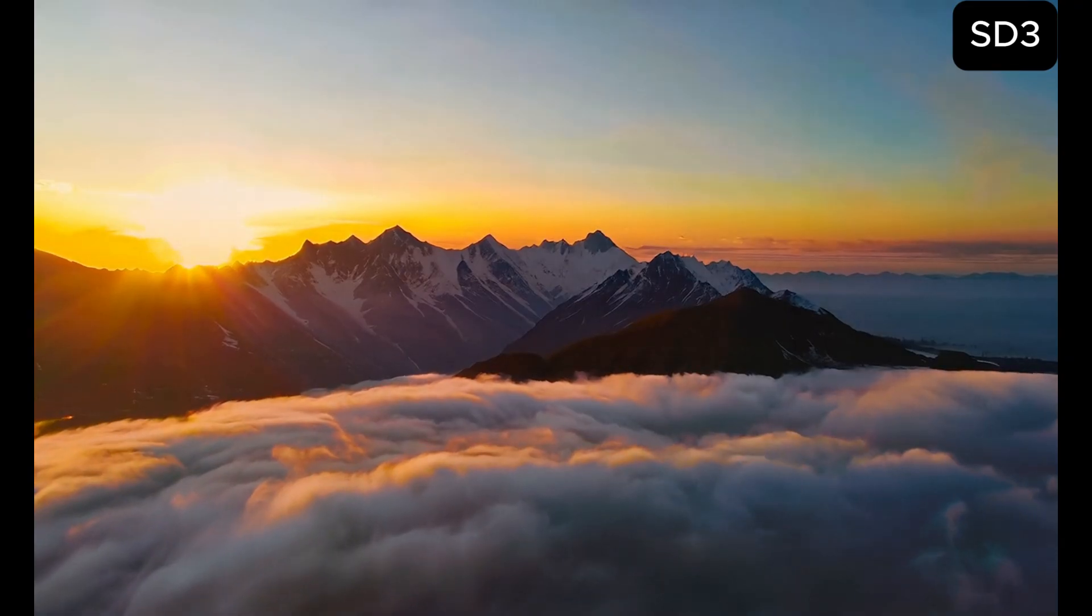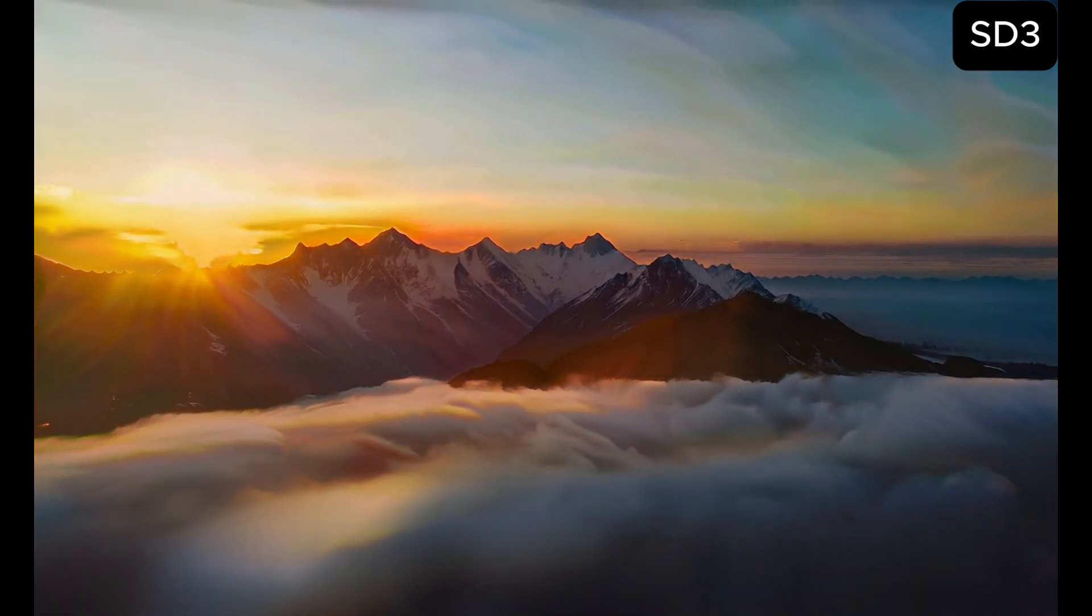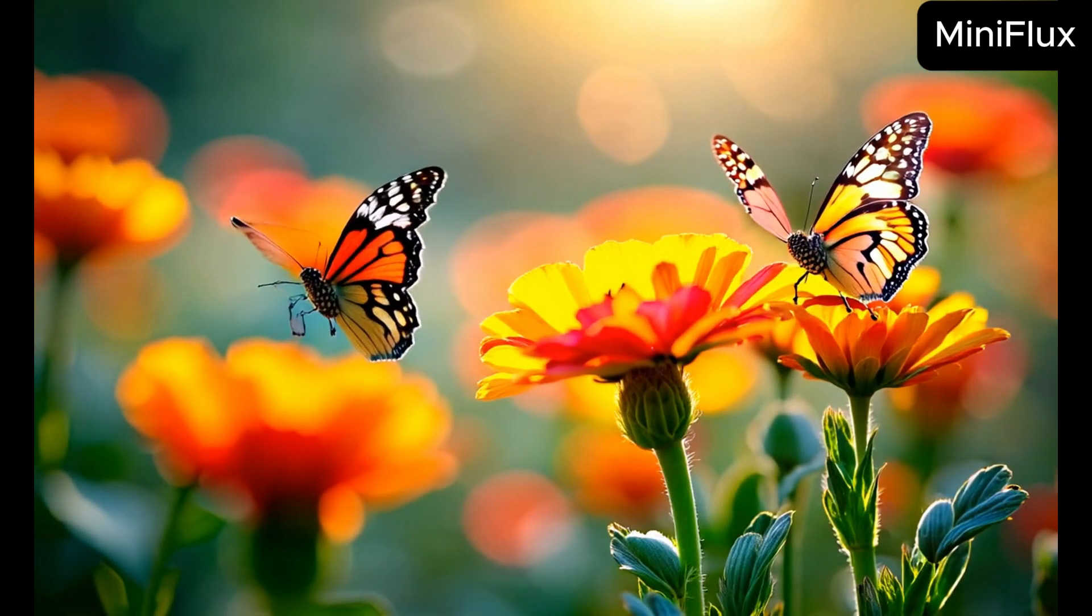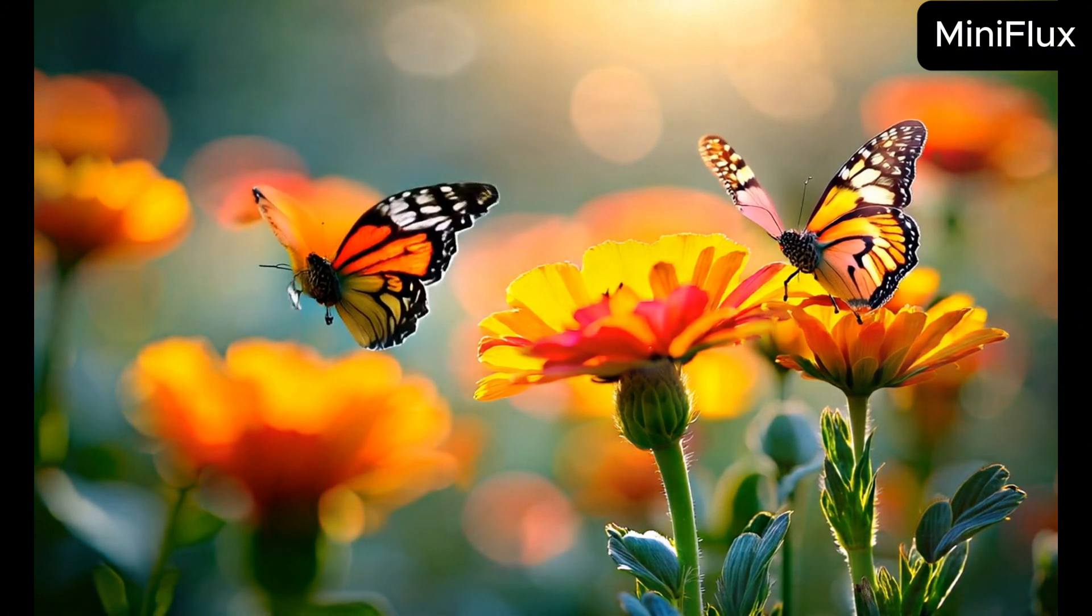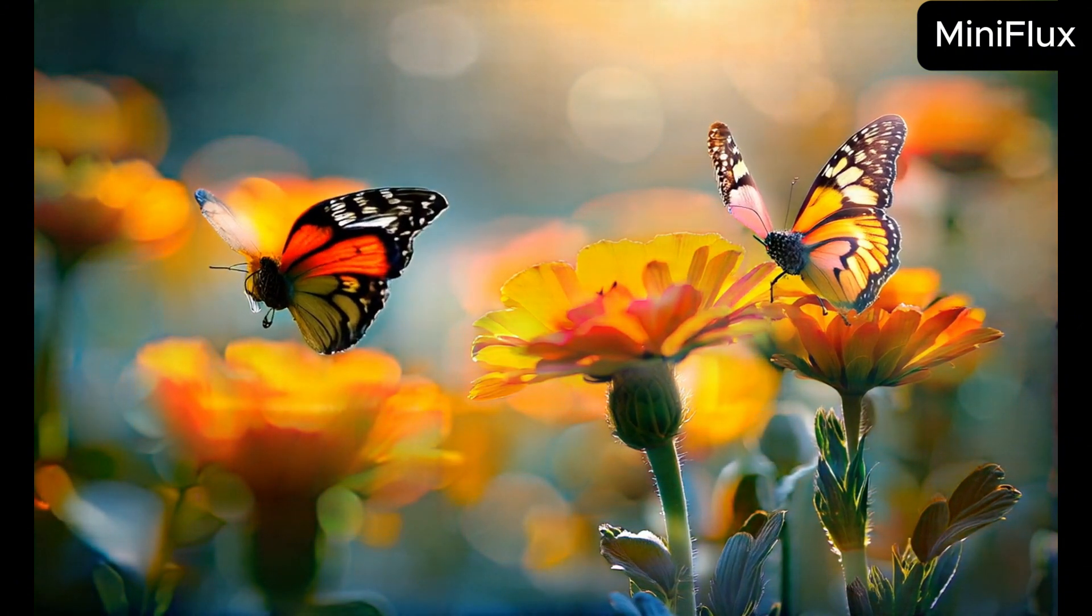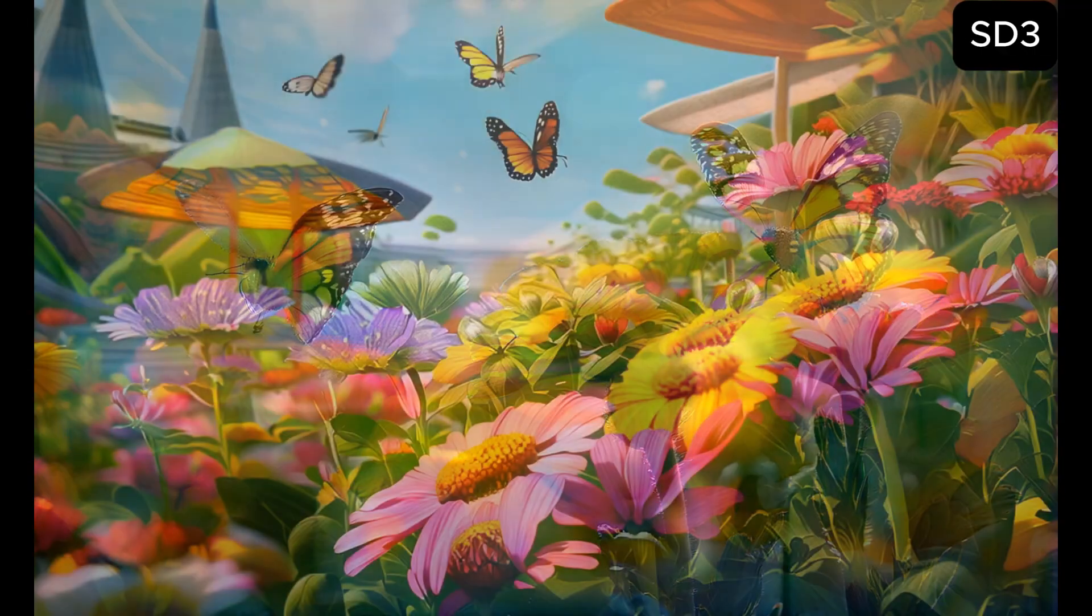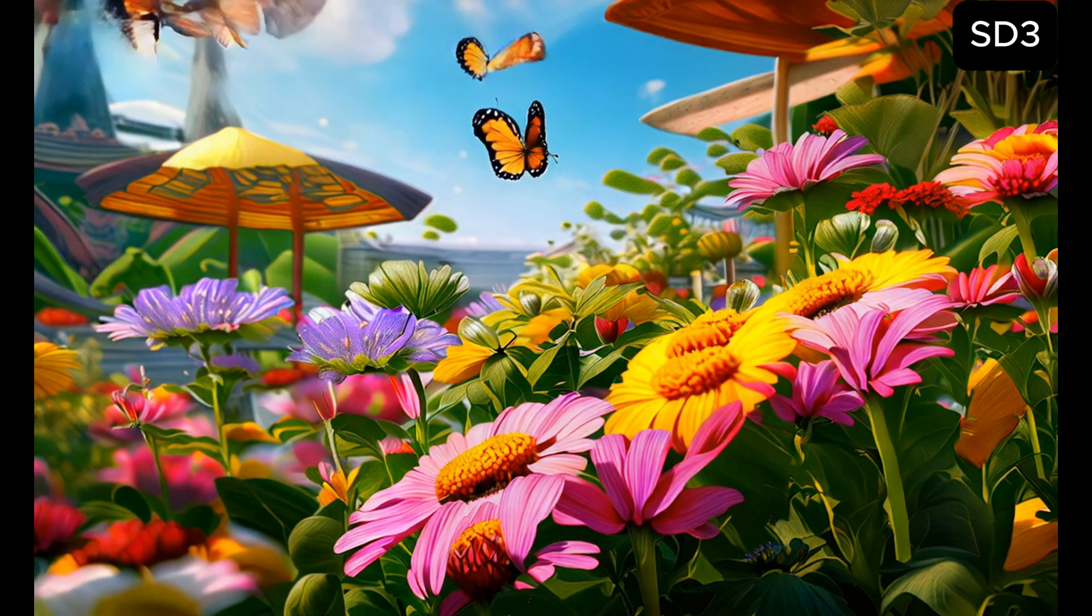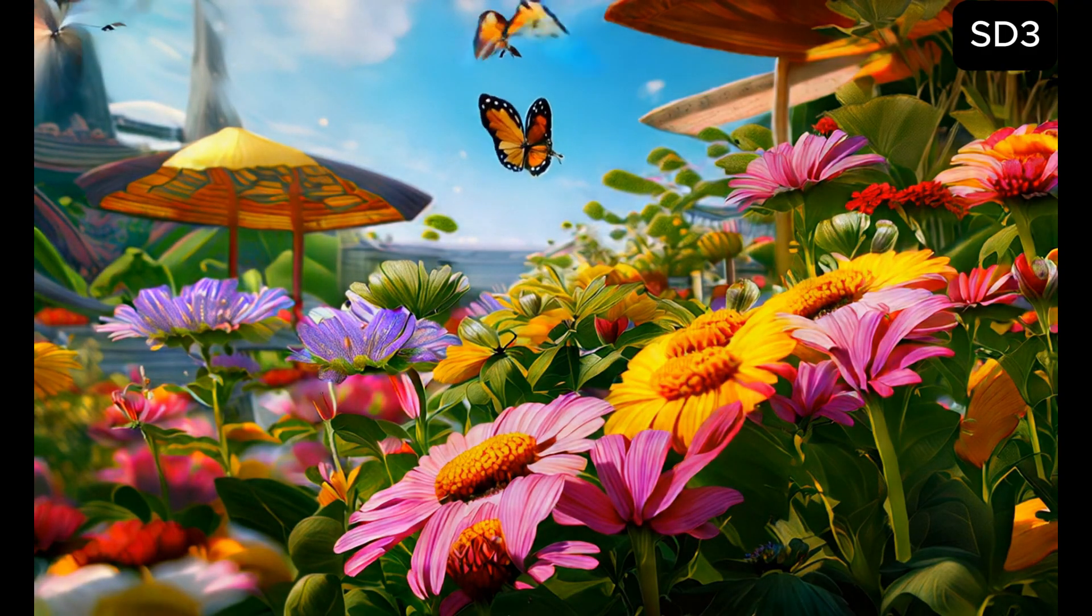A vibrant garden in full bloom, with butterflies fluttering among the flowers. Flux had some glitch this time. Only one butterfly had a glitch in stable diffusion. The rest is acceptable.